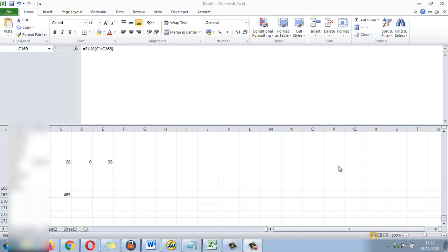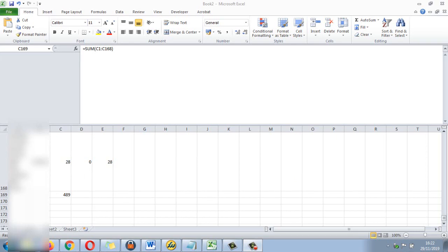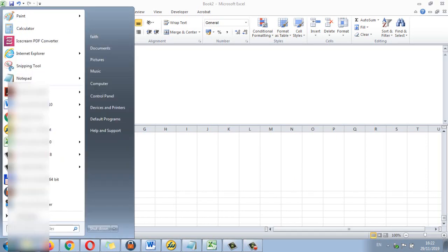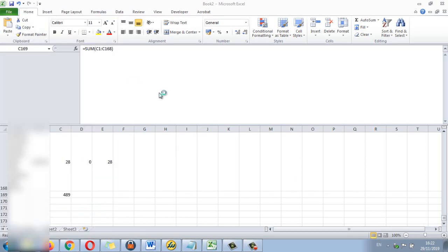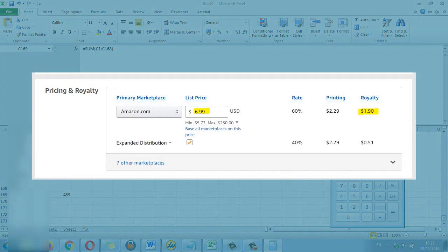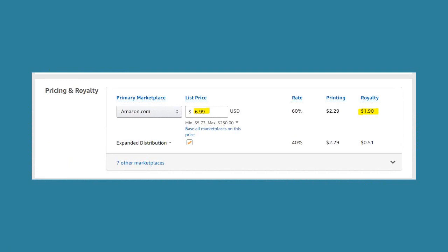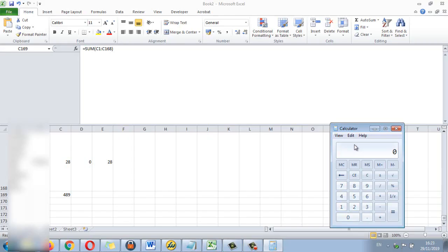So let's estimate the profit on that with my calculator. If you sell a journal with the page count 120 pages, you're going to get an estimated royalty of $1.90. So my journals were 120 pages long, 489 times $1.90.